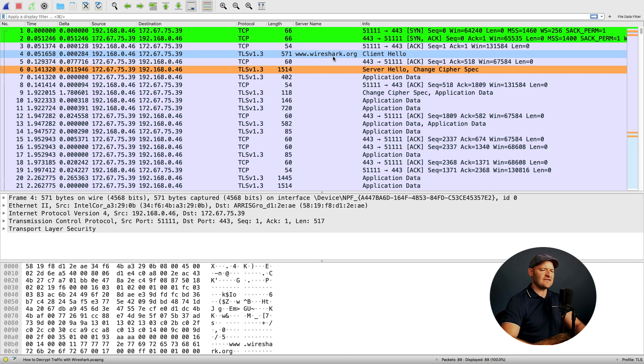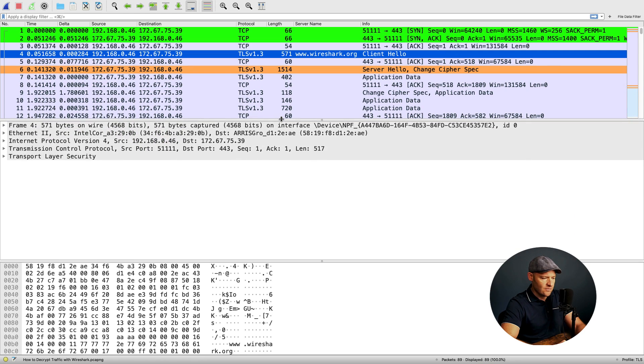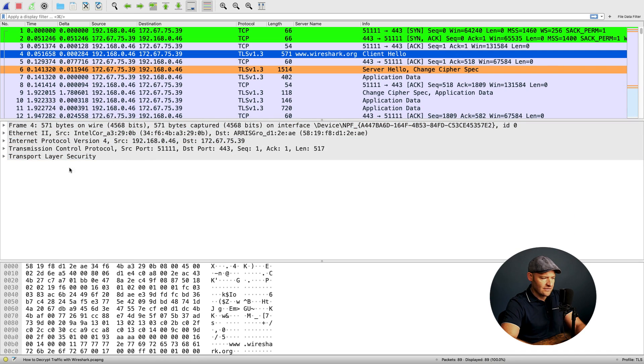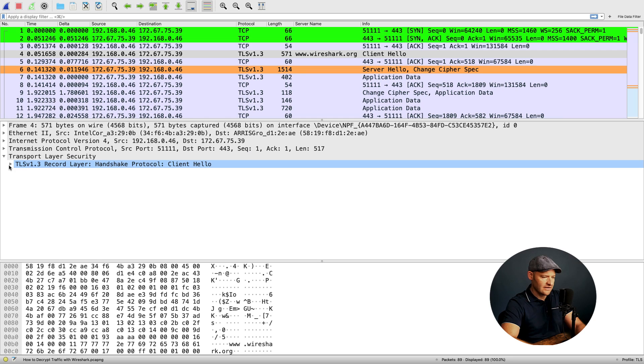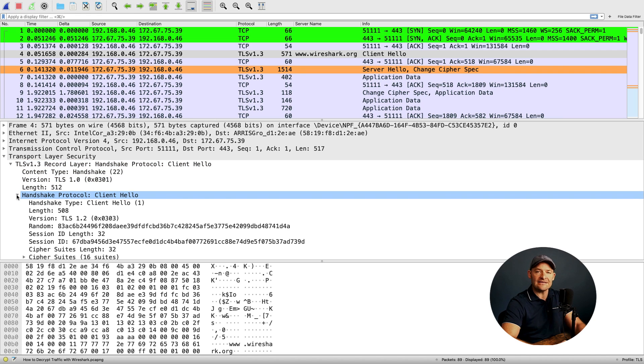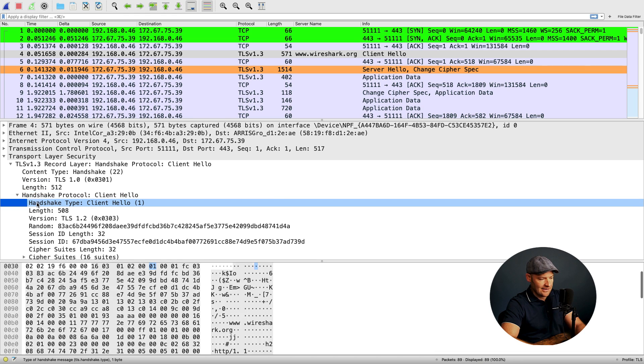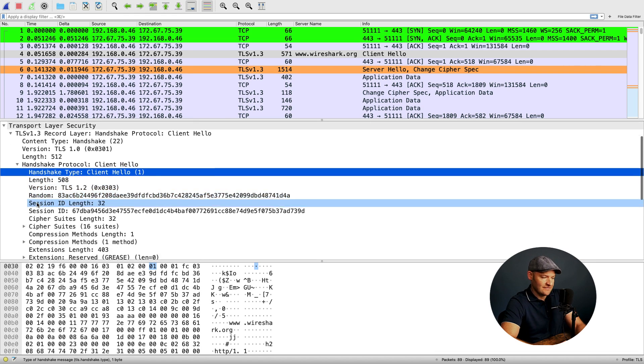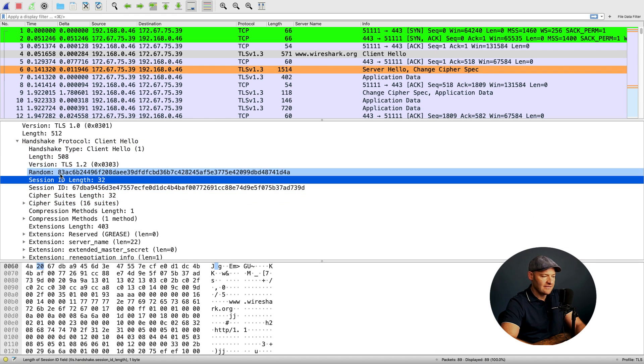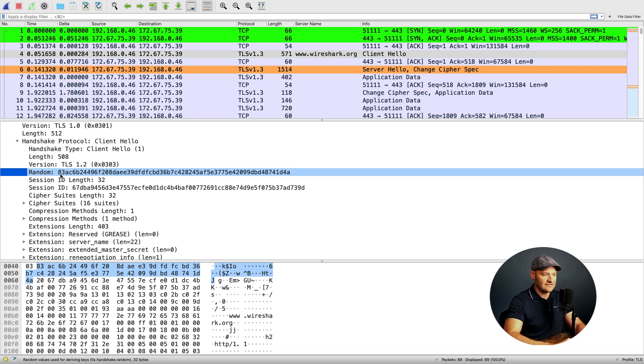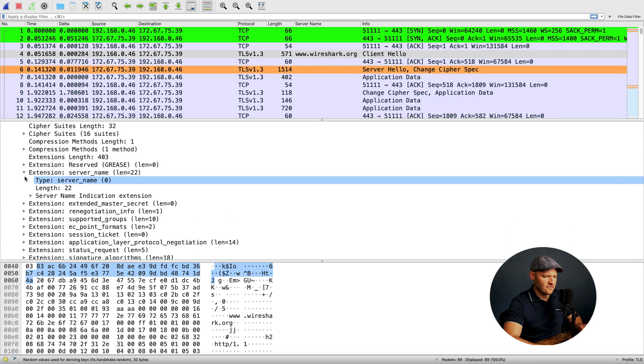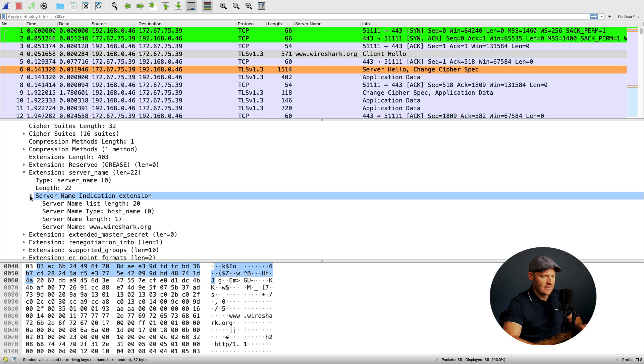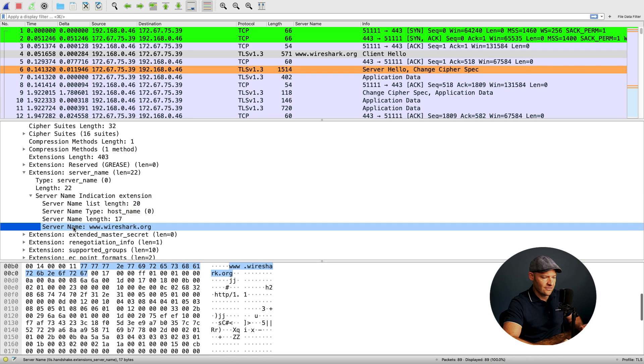We're going to select the client hello. I'd like to go down to the TLS transport layer security. This is where I can see my TLS first packet of that handshake. What type is it? It's a client hello. Random. This is a session identifier. It's interesting, you'll actually see this number if you look in your key log for this session. A couple other quick things. If we come down to the extension server name, I just want to be sure that I'm knocking on the door of Wireshark.org. And sure enough, there it is.